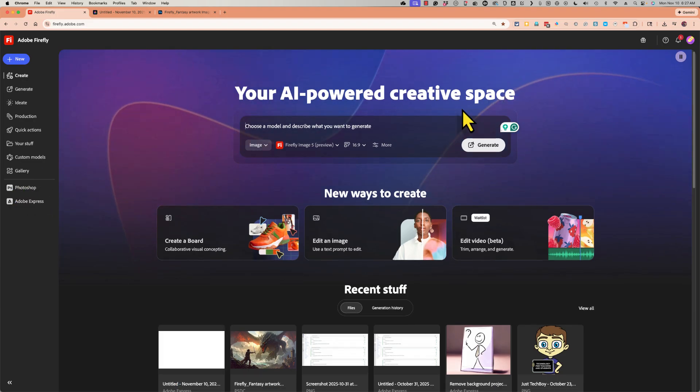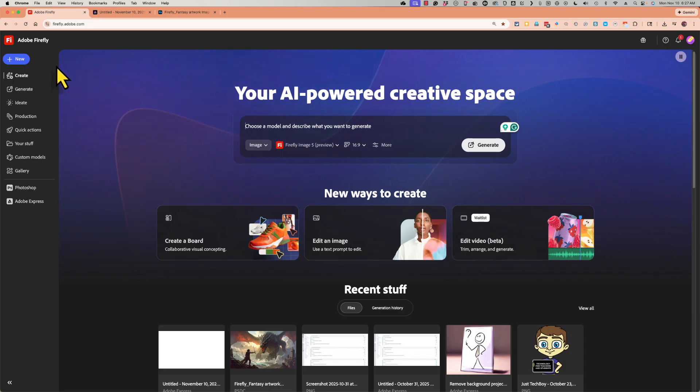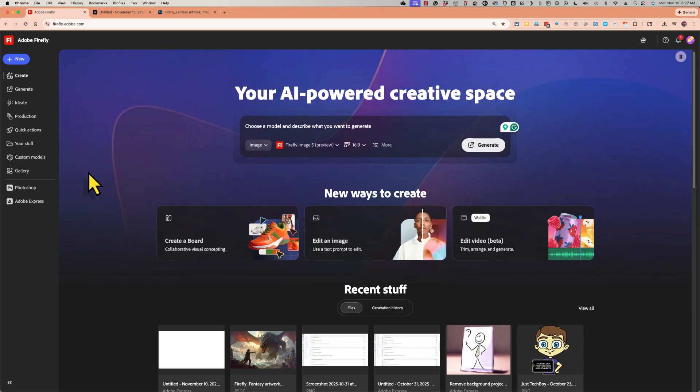If this video proves to be popular, I may make a complete course on Adobe Firefly. If you're interested in that, please leave a comment below the video.